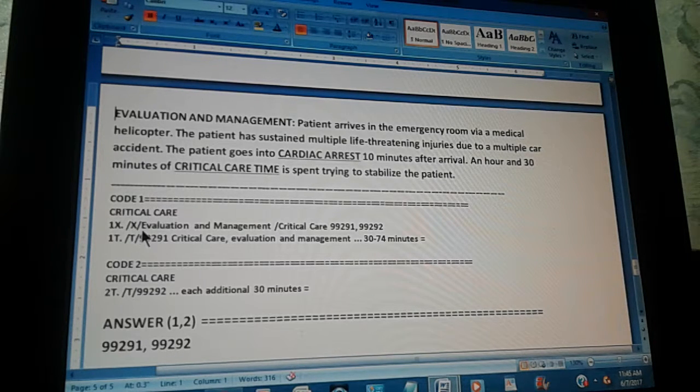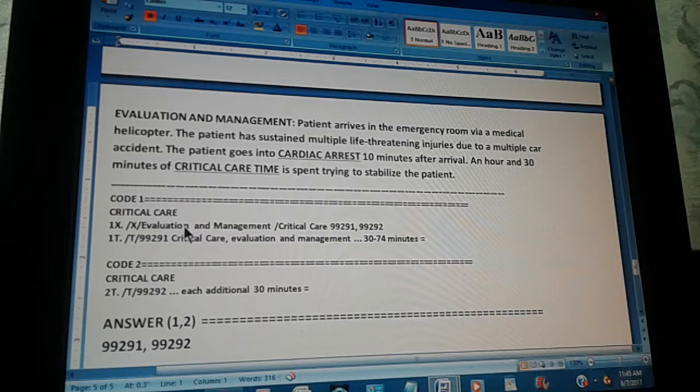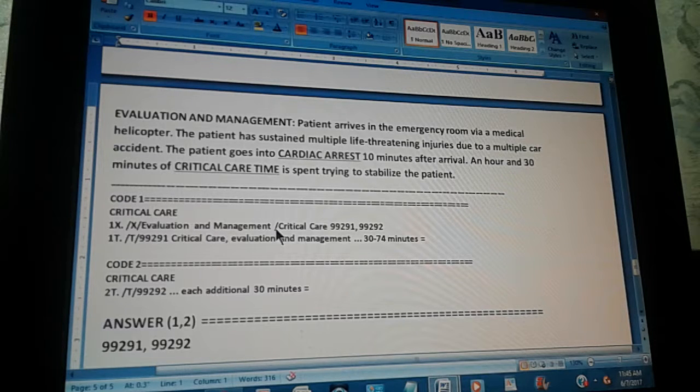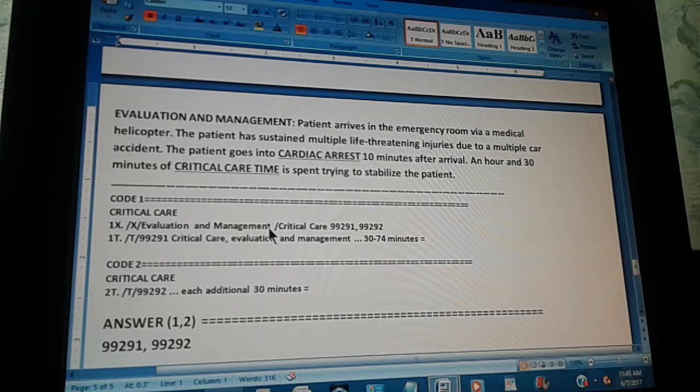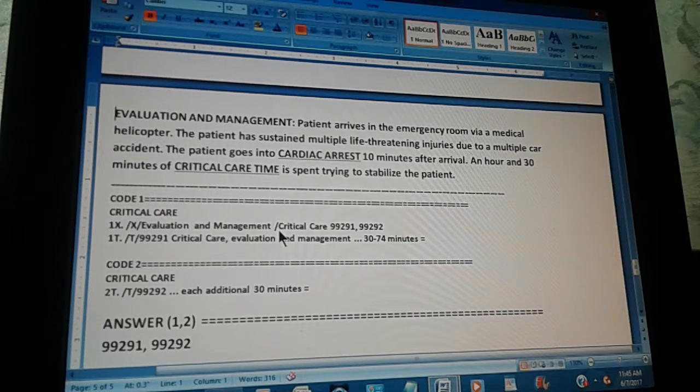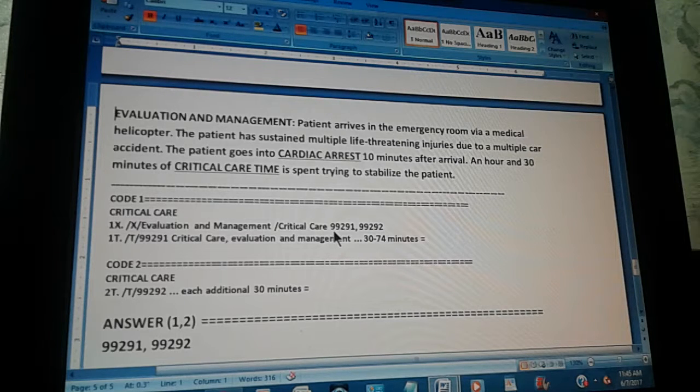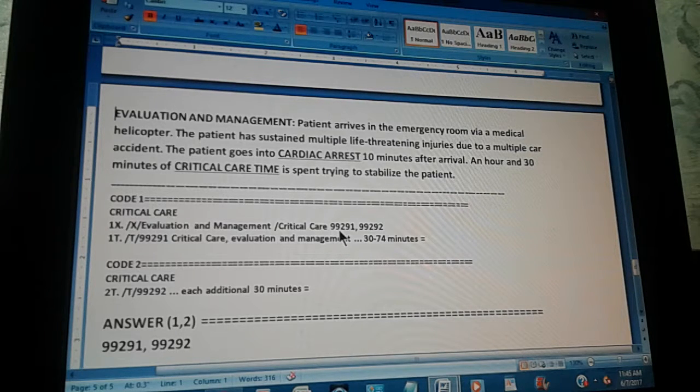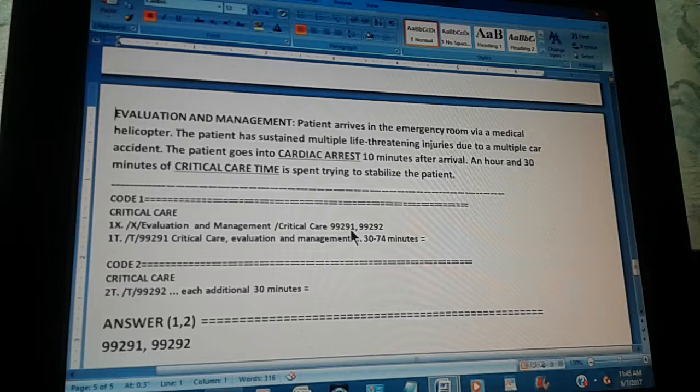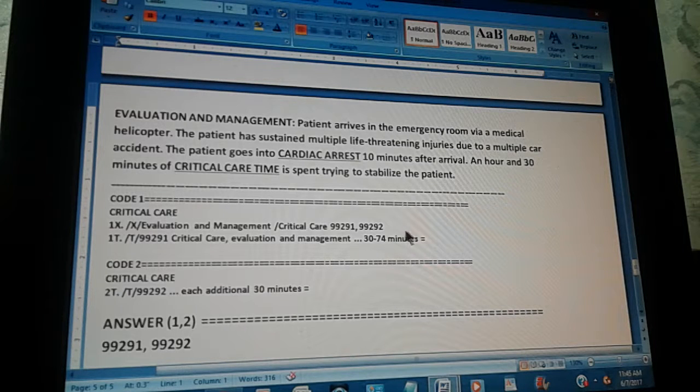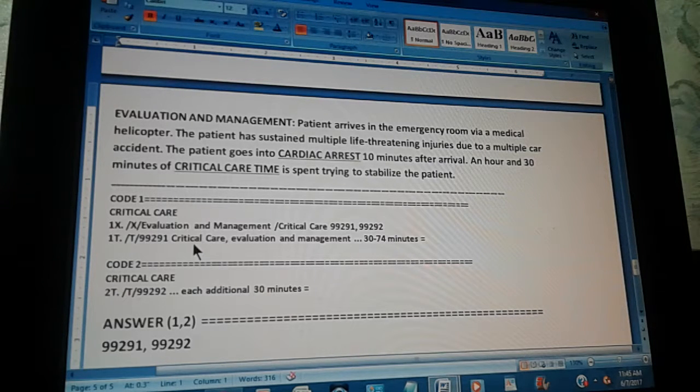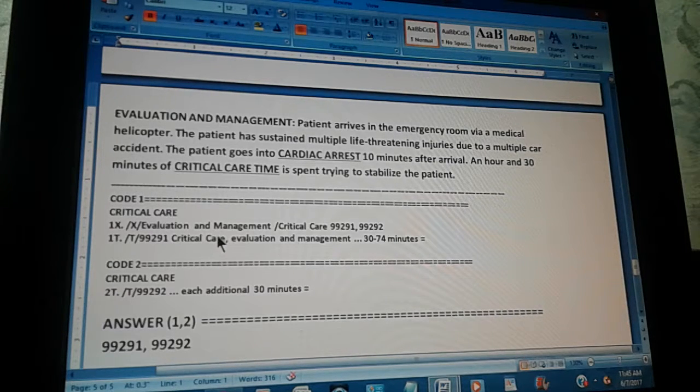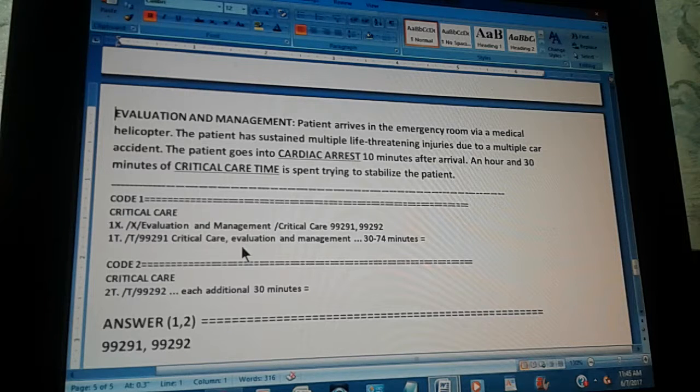First, you go to index. Go to the index. Then, you go to evaluation and management. As we told you in the tips, start with evaluation and management. And from there, you go to critical care. And you're going to find two codes there: 99291 and 99292.